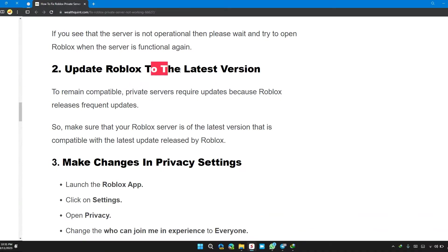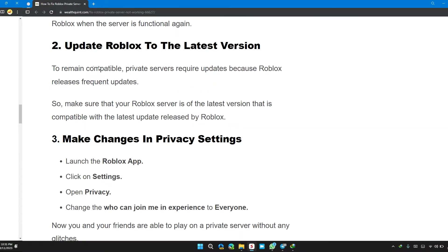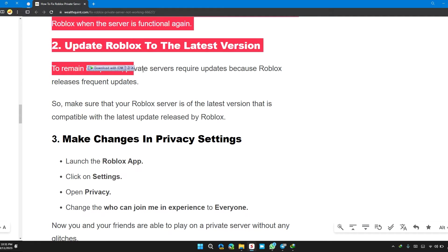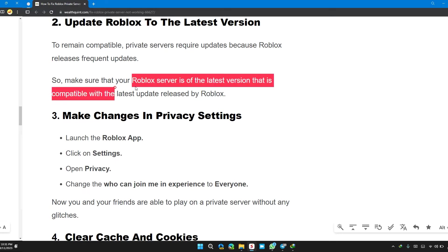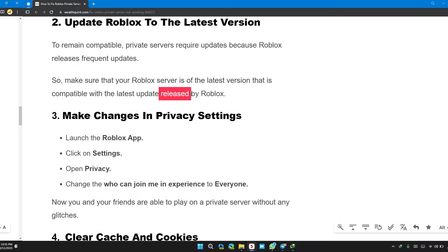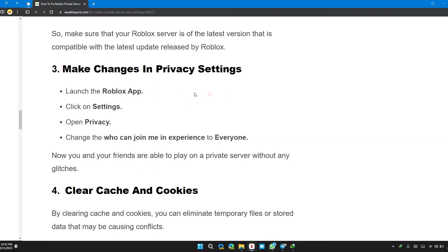Solution 2: Update Roblox to the latest version. To remain compatible, private servers require updates because Roblox releases frequent updates. So make sure that your Roblox is the latest version that's compatible with the latest update released by Roblox.